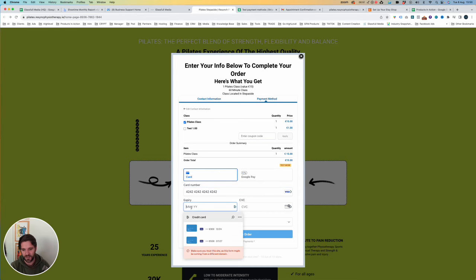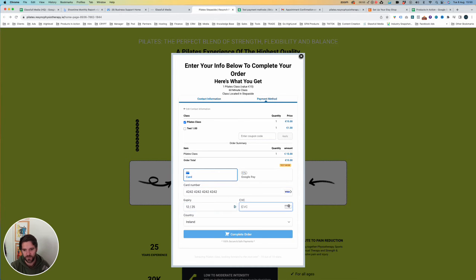Okay, expiry is any time in the future. CSV is any card number, complete order.